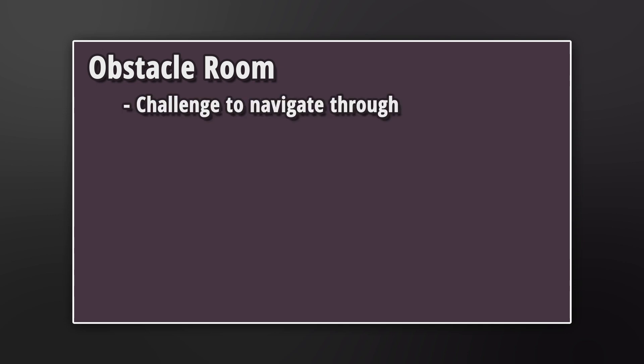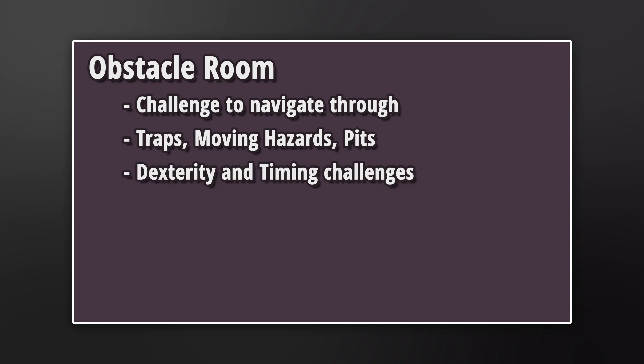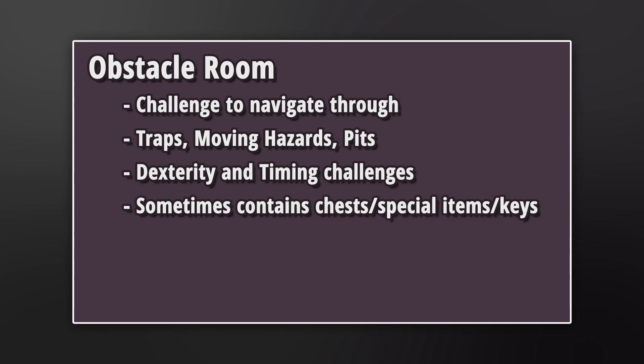Obstacle rooms. These rooms are primarily designed to provide a challenge for the player to navigate through. This could include all sorts of traps, moving hazards, pits, dexterity, and timing challenges. The goal with these rooms is mainly just to get to the other side, but sometimes can also have special items such as keys that you need to reach and pick up in order to unlock other dungeon rooms.